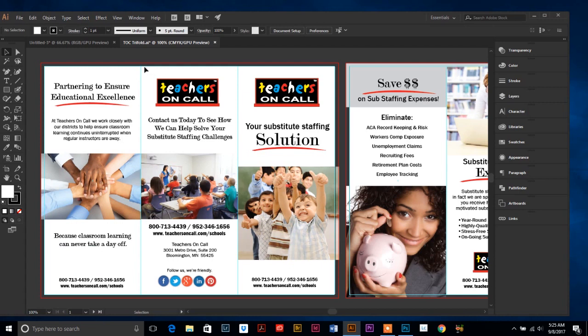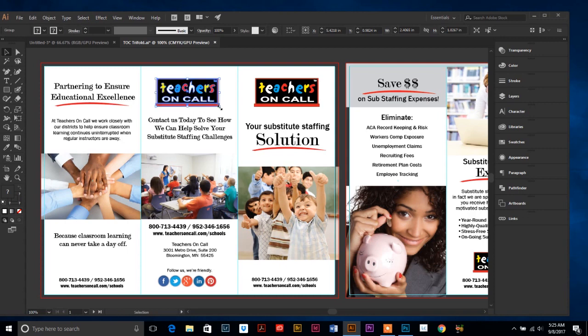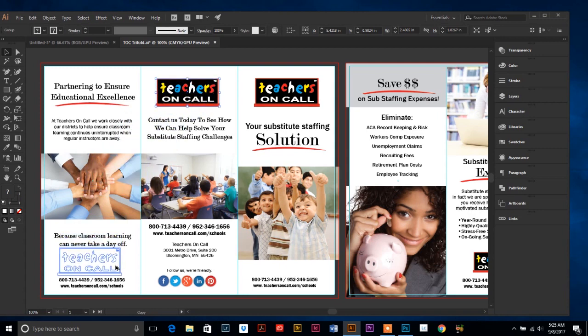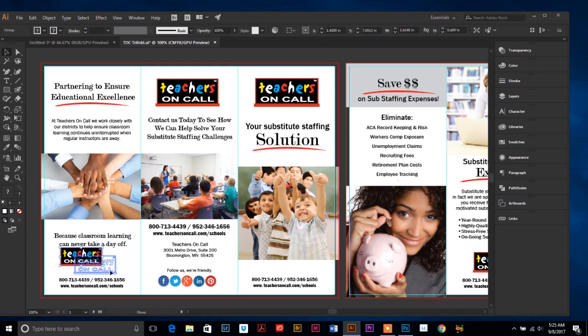I'm going to select what I want to duplicate. I'm going to click and hold my mouse on the object. Then I'm going to hold down control alt and drag it wherever I want it to go. Take the corner shift and scale.